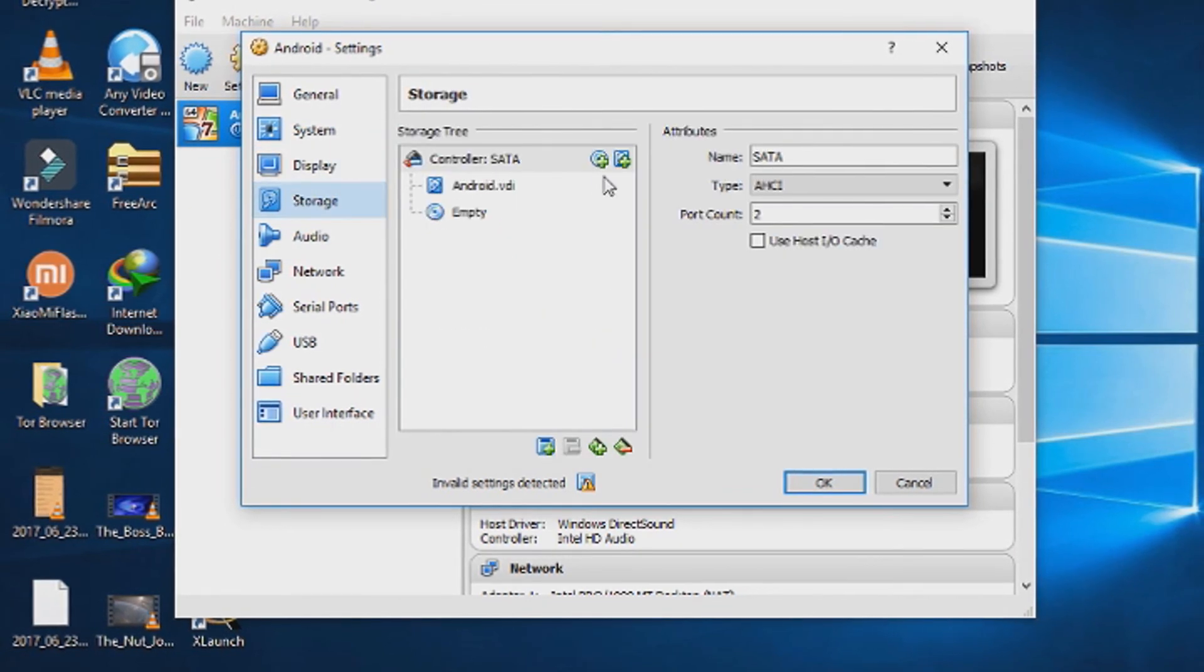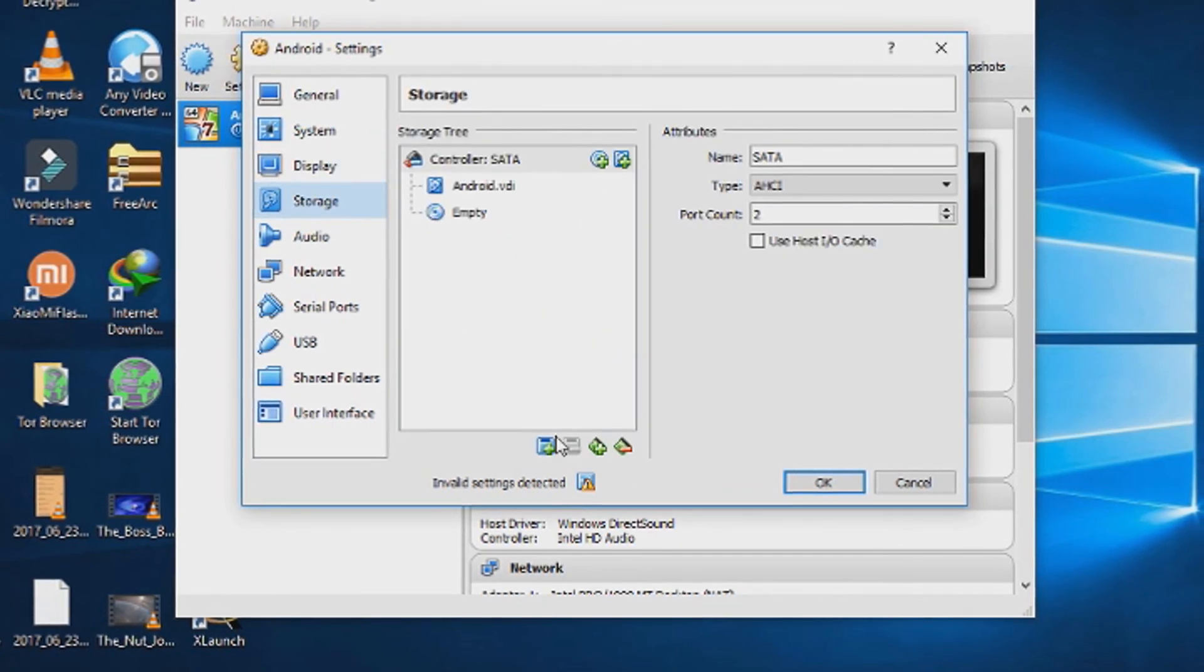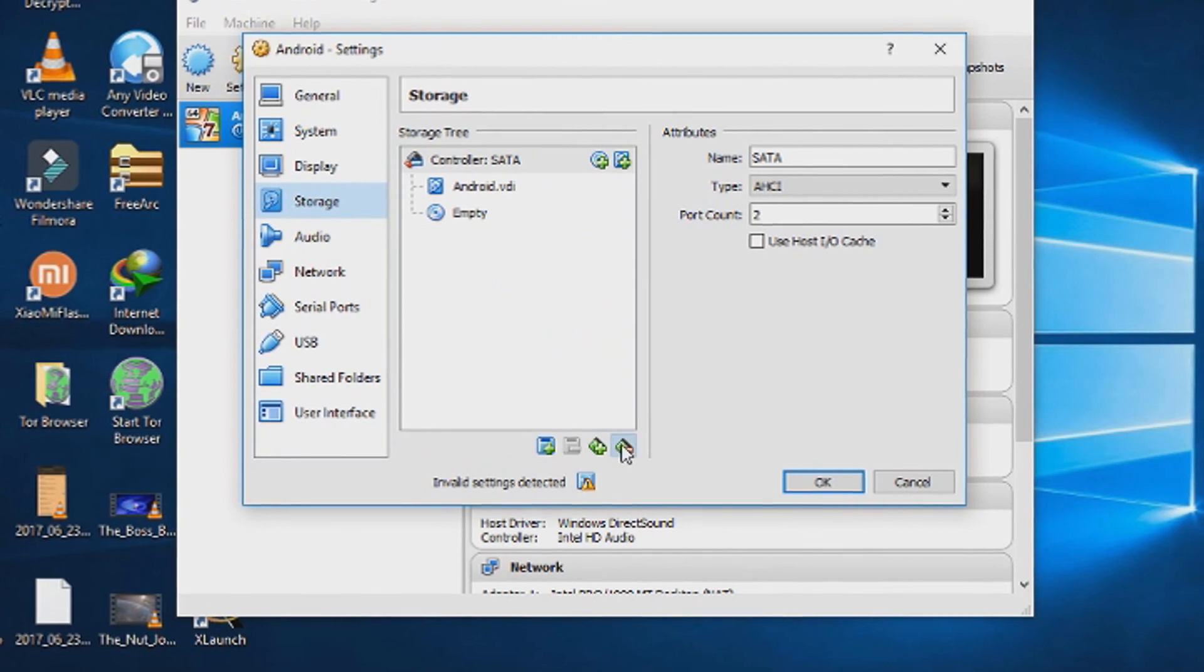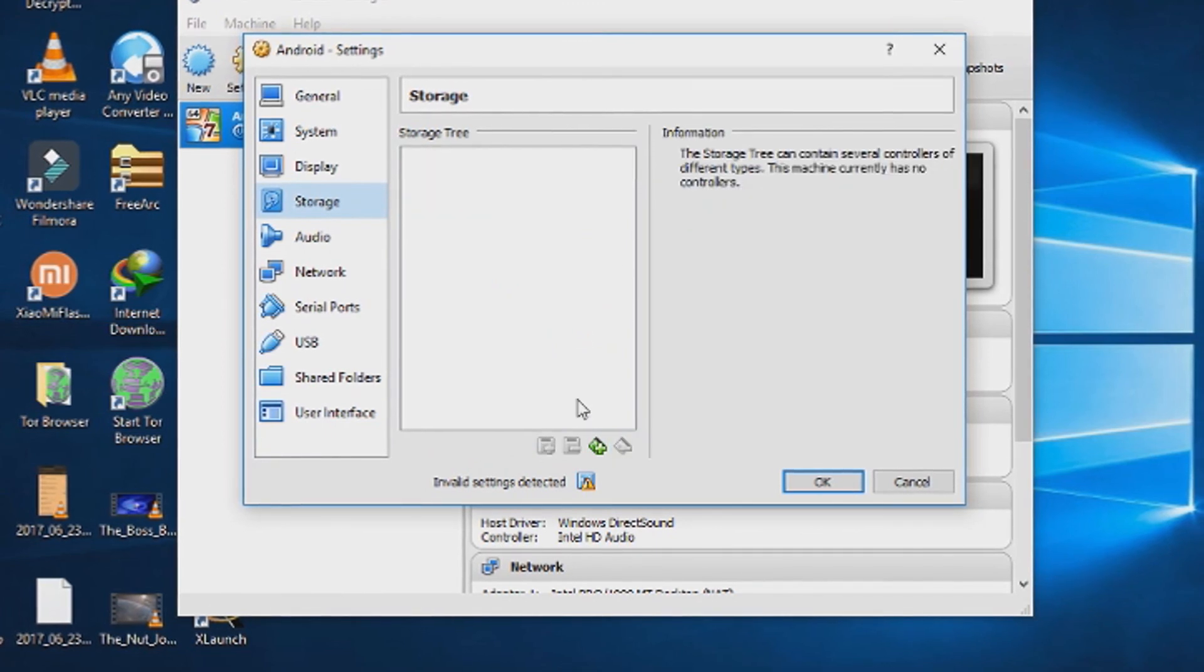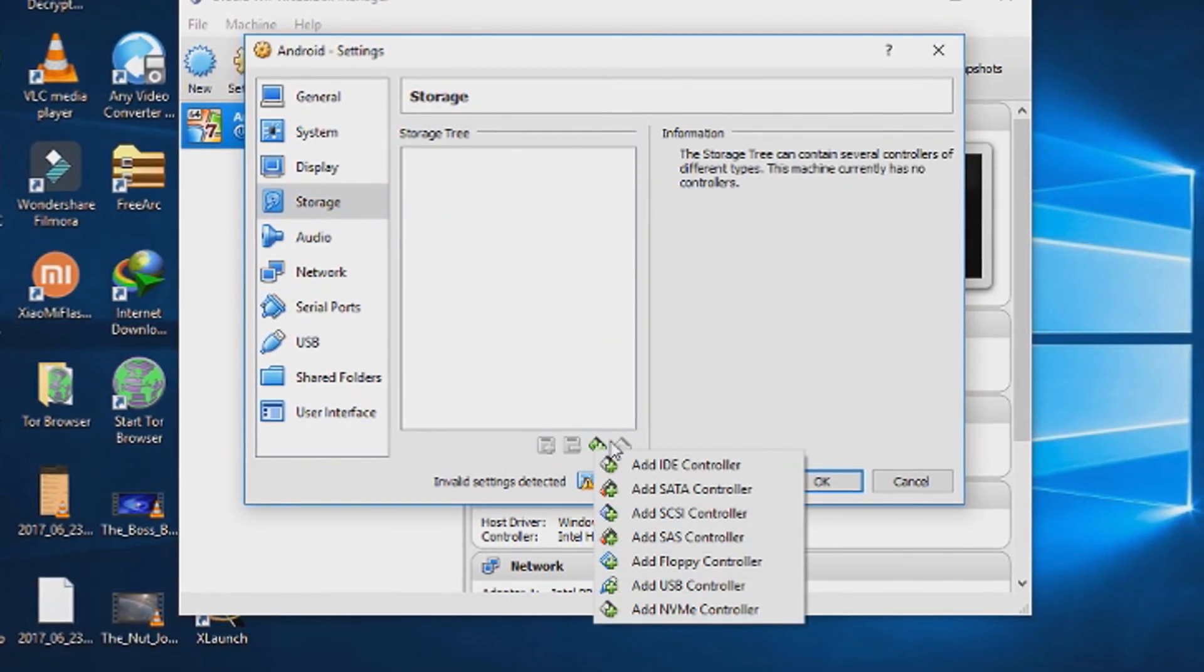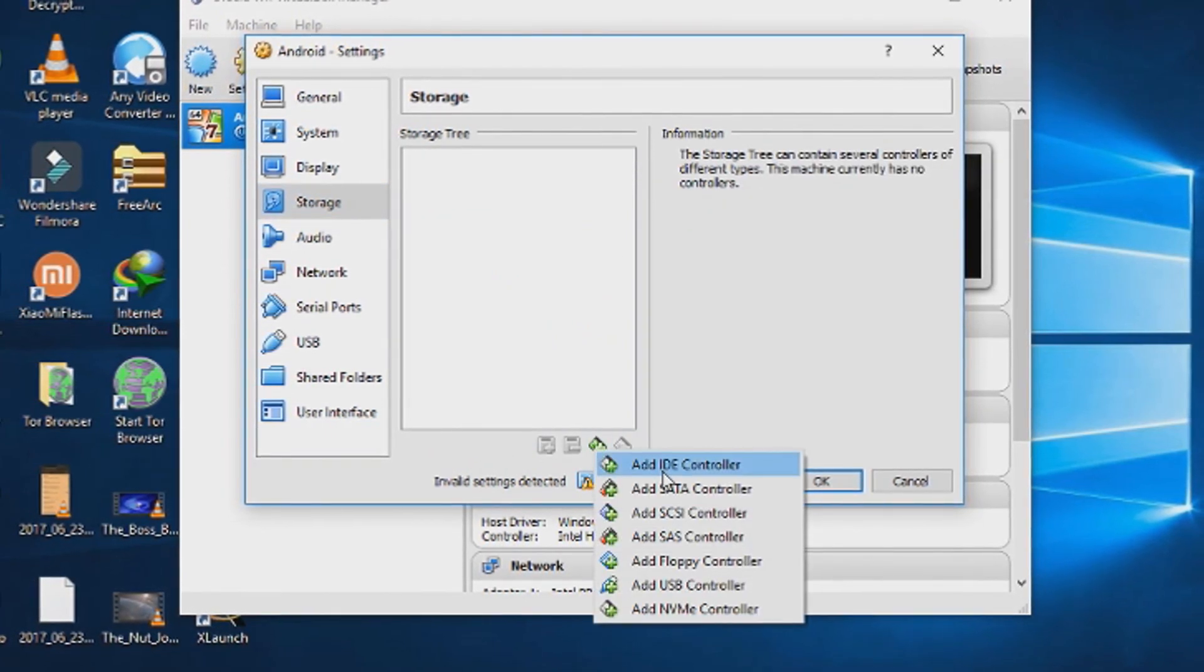After choosing the video memory, head down to the storage tab and delete the default storage tree. And add a new one. Add IDE controller.